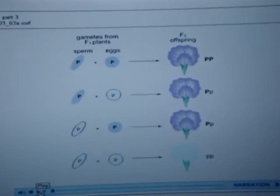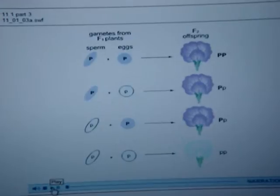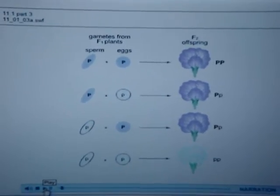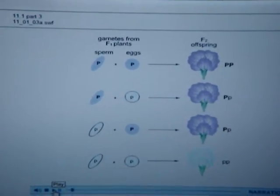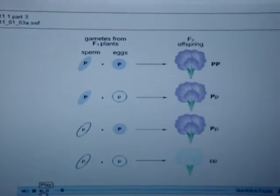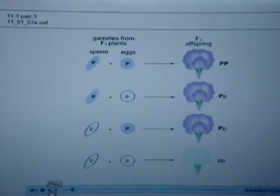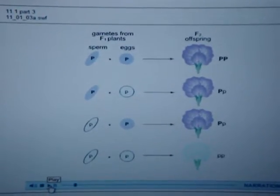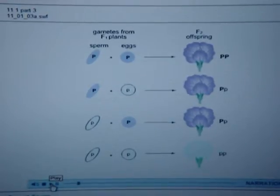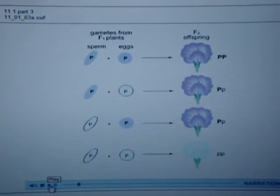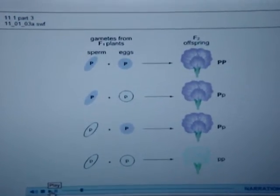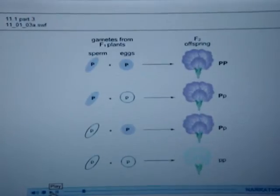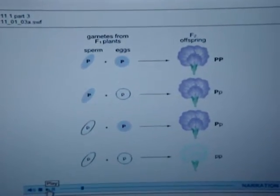How can we use this information to understand Mendel's results? Since the F1 generation plants were heterozygous for the flower color gene, half of the sperm produced had the purple flower allele and half had the white flower allele. By the same token, half of the eggs carried the purple flower allele, while the other half carried the white flower allele.